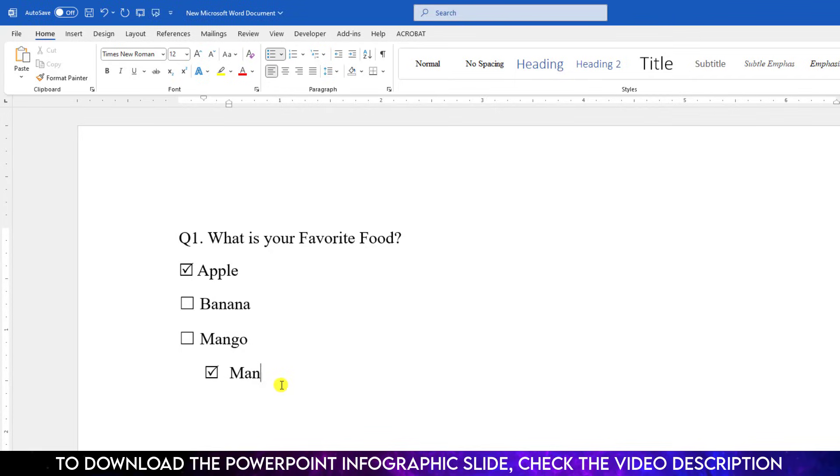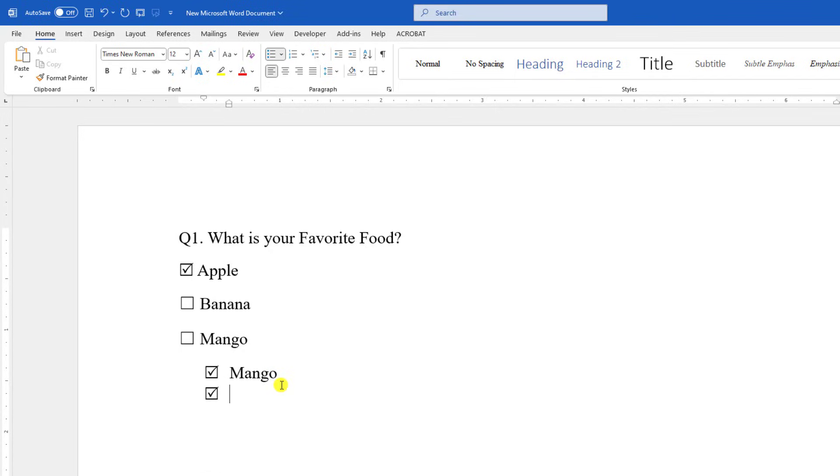Now, write Mango, Apple. But this is not clickable.